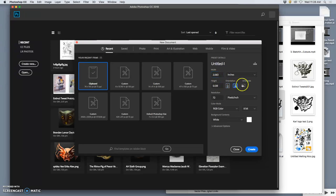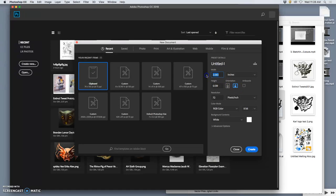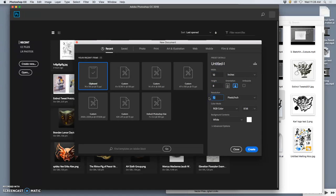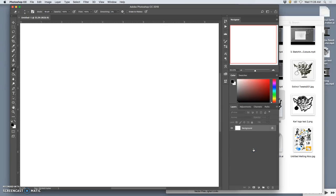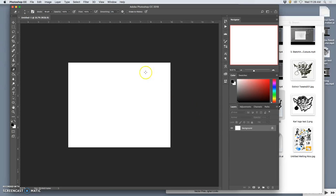So my orientation is going to be landscape format because my logo is wider than it is tall. It's going to be 10 inches wide by 8 inches tall at 350 pixels per inch. Background will be white, all the standards. So I've created my paper.